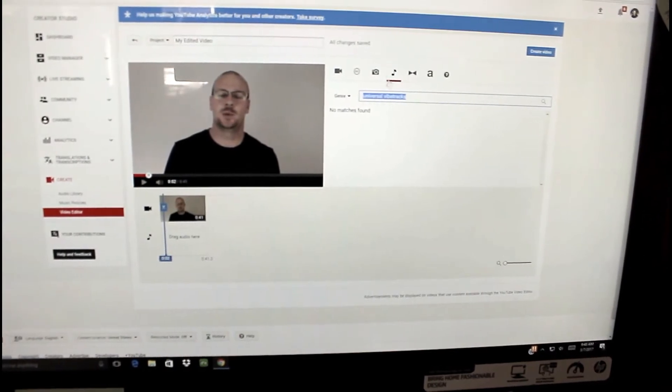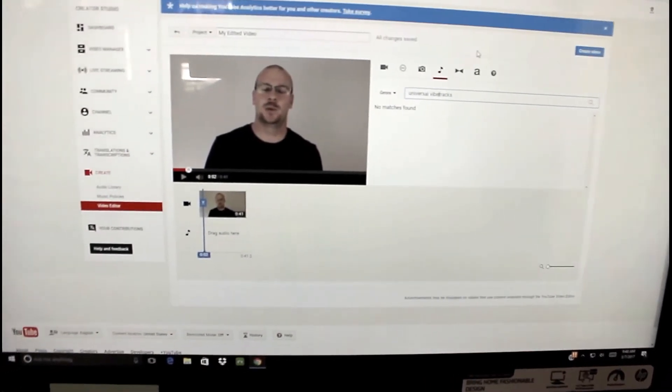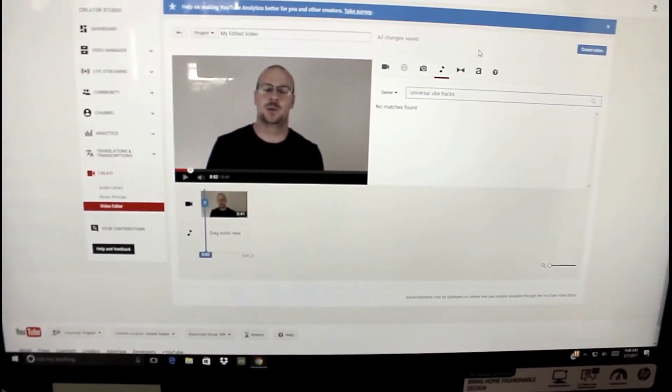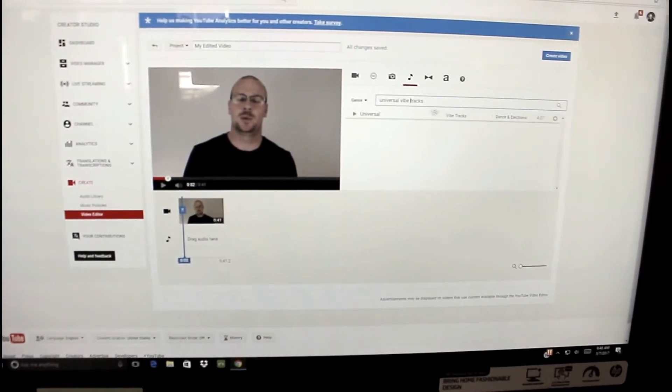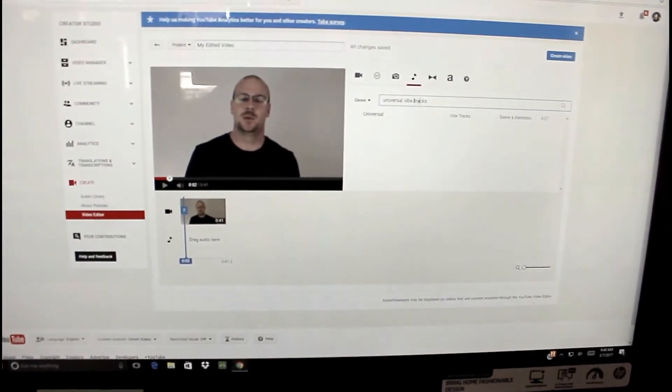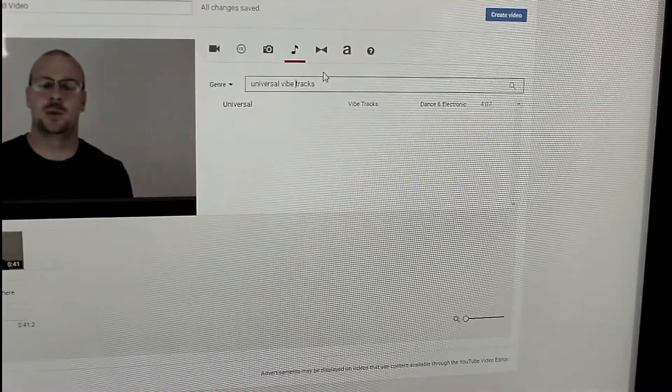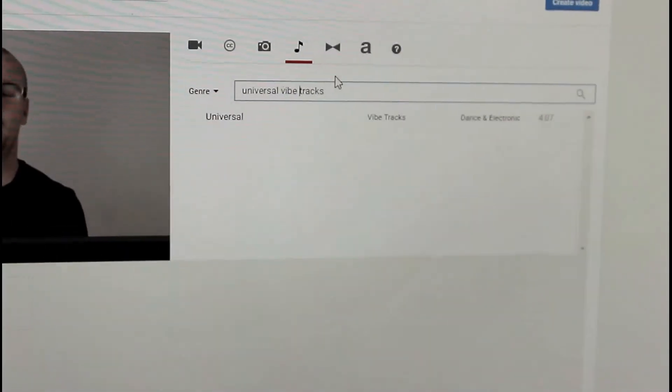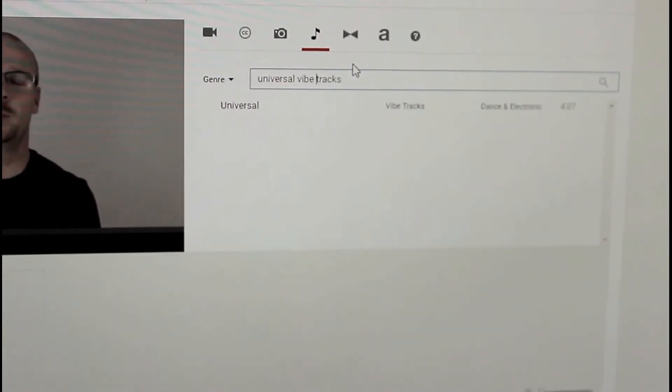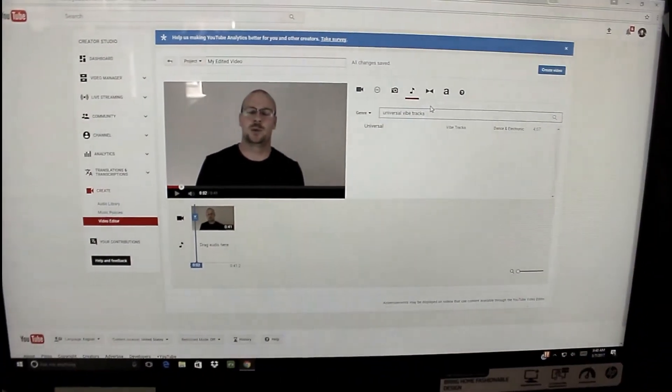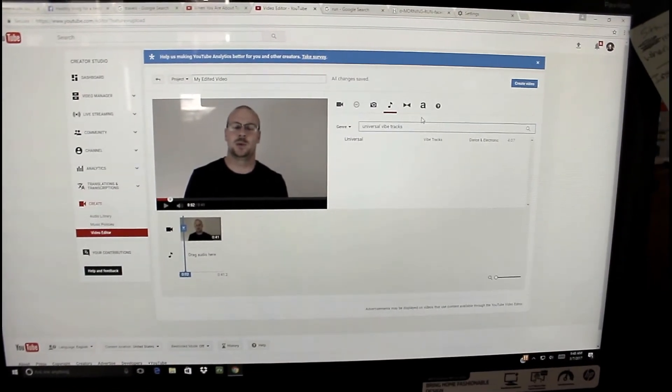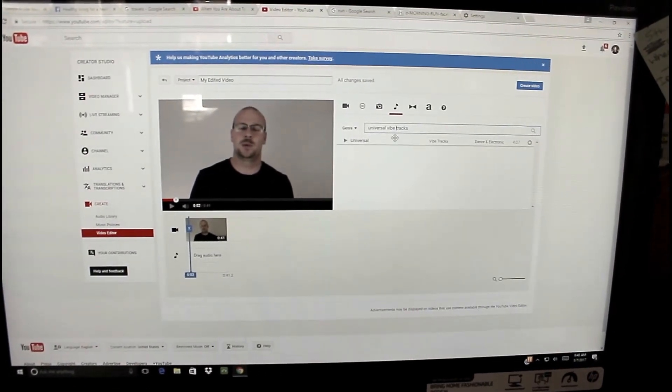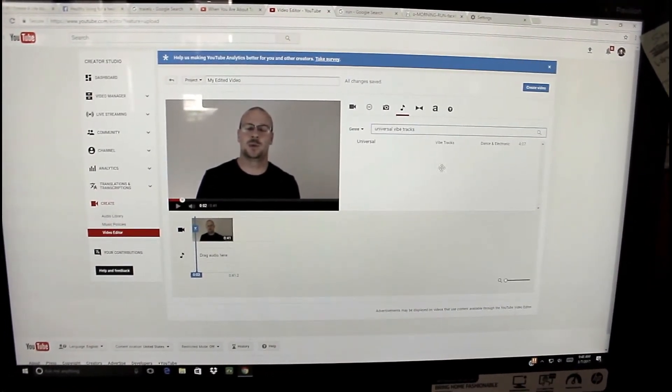So it's kind of picky. Make sure you get it right. See, it was just a freaking space there. That's literally why I couldn't find my track, because it didn't have a space in between Vibe and Tracks.